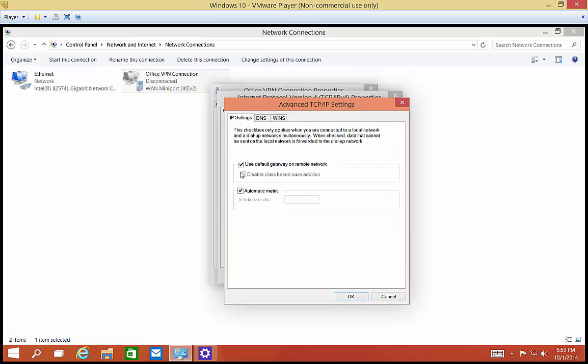Click on advanced and then uncheck the box that says use default gateway on remote network. If you leave the box checked, that means all your traffic will go through your office, even your own web browsing. If you uncheck it, then only VPN traffic will go through the VPN gateway, and all your other traffic will go out to your normal gateway and will not be encrypted and not traceable from the office VPN.